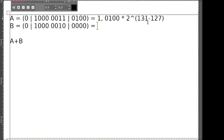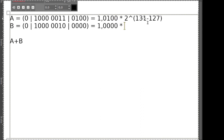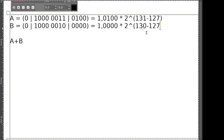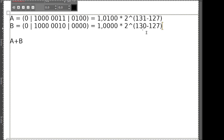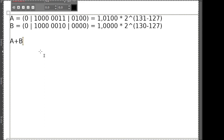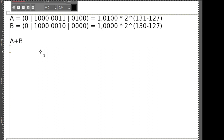Das wäre also die Zahl, die hinter A dahinter steckt. Die Zahl hinter B, da ist die Mantisse noch etwas einfacher. Der Exponent ist in dem Fall kleiner, das wäre 130 minus 127. Bei dem oberen Fall haben wir den Exponenten von 4, im unteren den Exponenten von 3. Wenn wir jetzt das Ganze berechnen wollen, die Addition machen - was wäre der erste Schritt? Was glaubt ihr, was wir machen müssen?